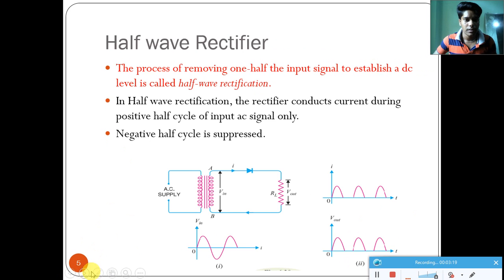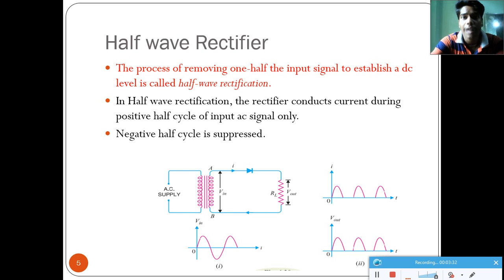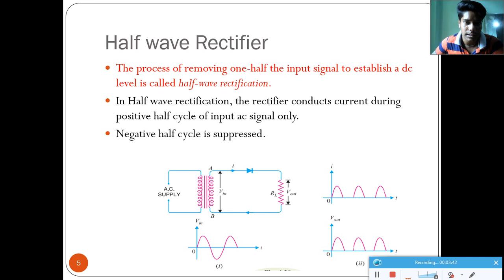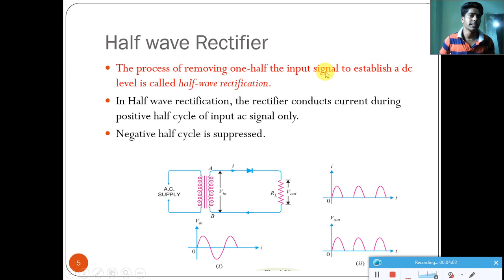The half-wave rectifier: the process of removing one half of the signal to establish a DC level is called half-wave rectification. As you know, in an AC signal we have two halves — one half is positive and another half is negative. So in each cycle of the AC signal we have a positive half as well as a negative half.